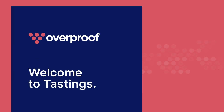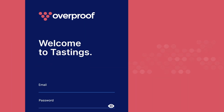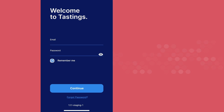Welcome to Tastings, the app that will help you execute store activations. If this is your first time logging in, sign in using the username and temporary password sent to your email. Then change your password to one of your own choosing.